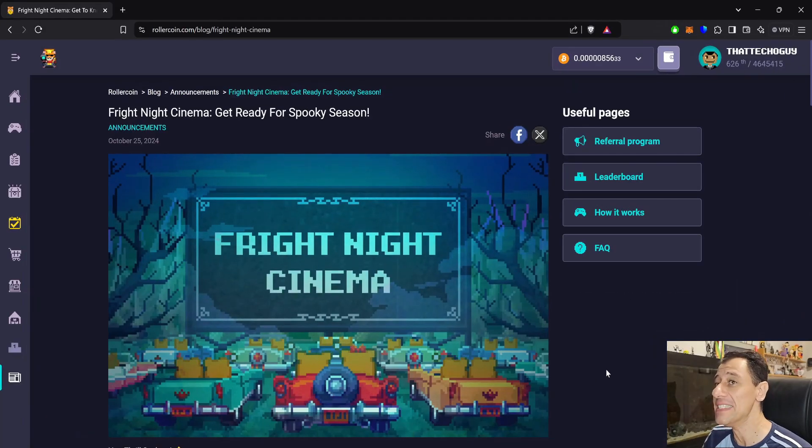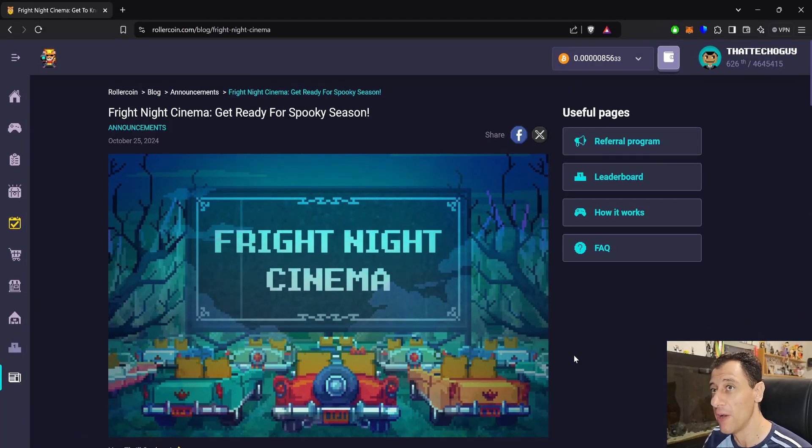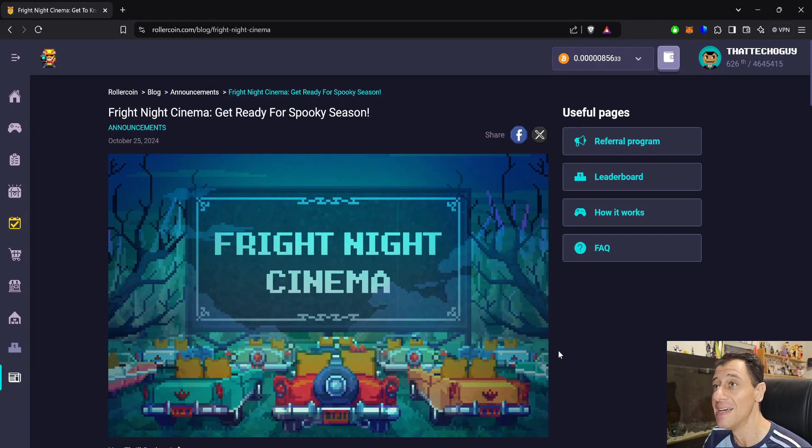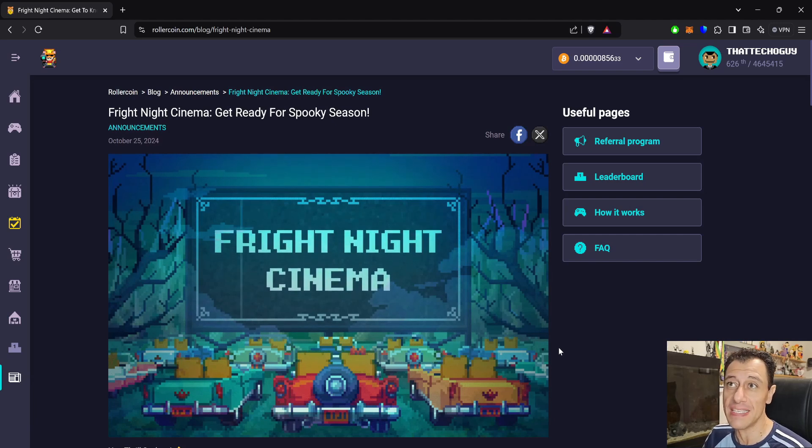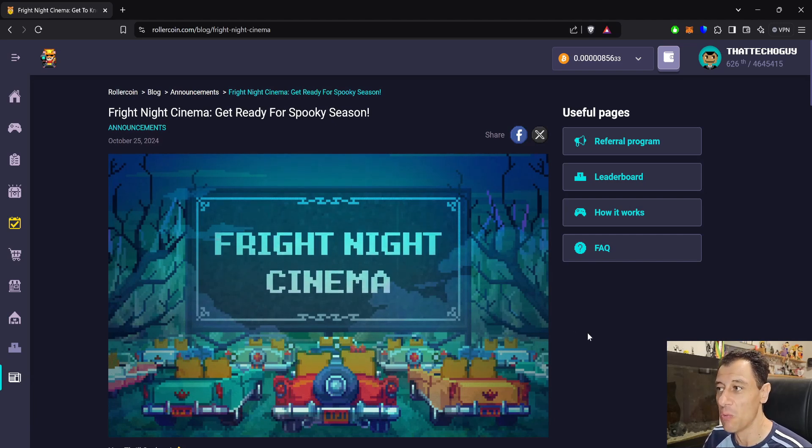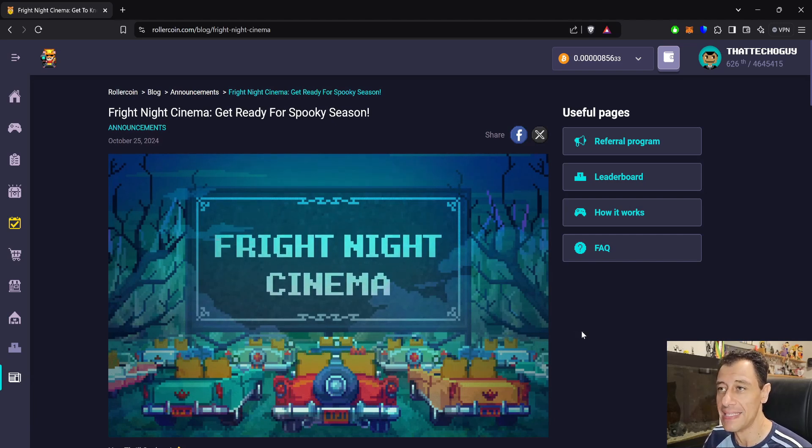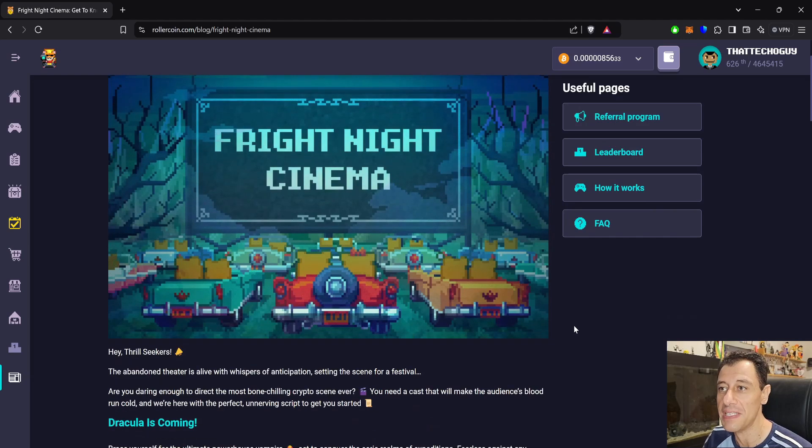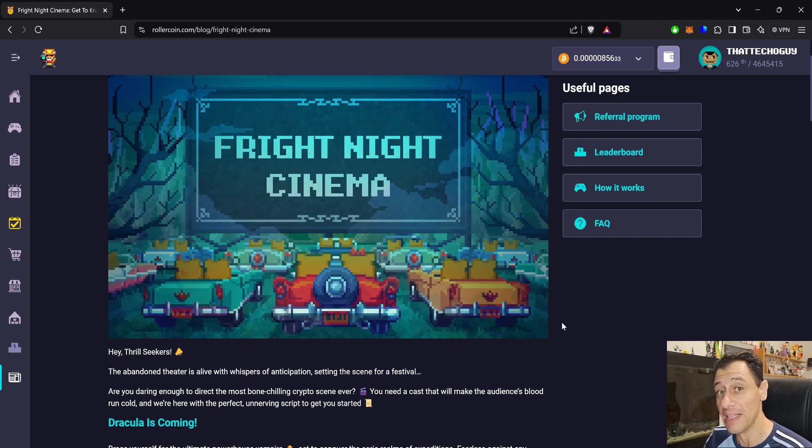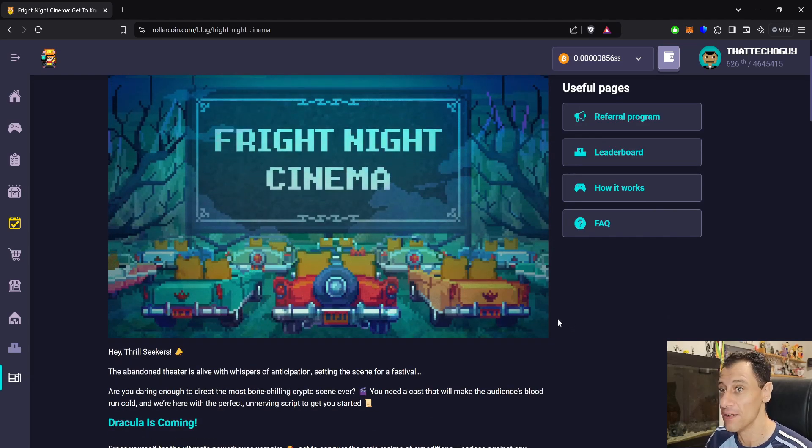A spooky event is about to begin on Rollercoin and you can get some awesome rewards. On my screen here, you can see the blog post from Rollercoin, Fright Night Cinema, Get Ready for Spooky Season. This announcement was made yesterday, so this is quite recent, and you can get ready for some nice thrills.